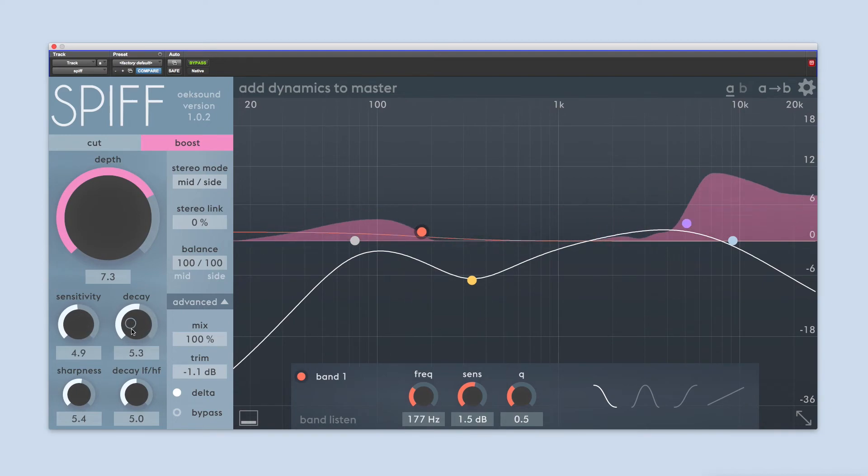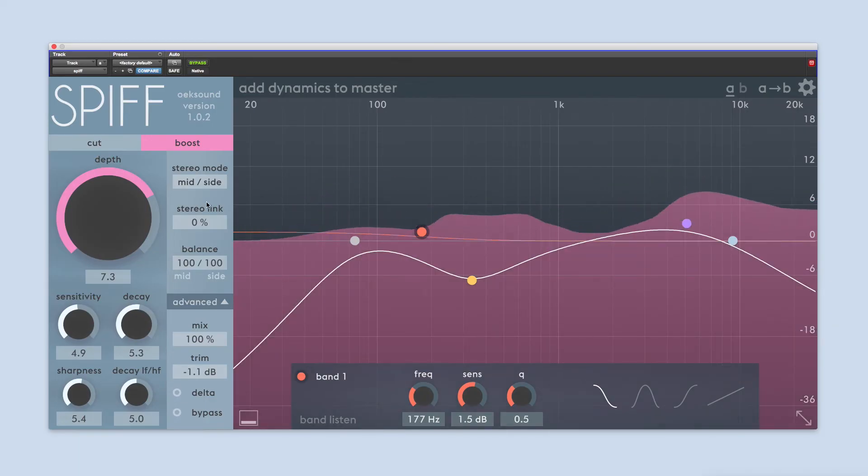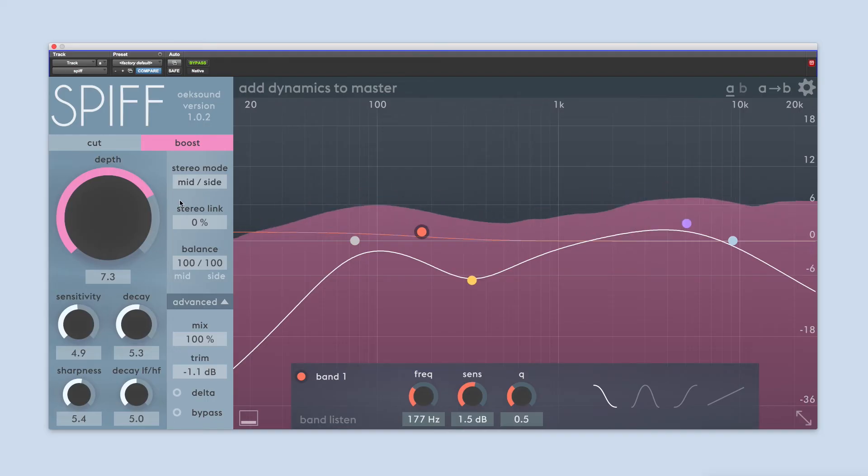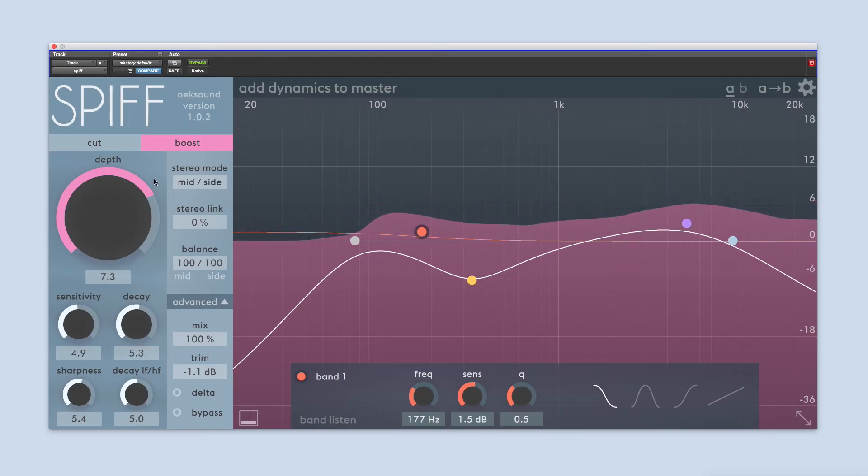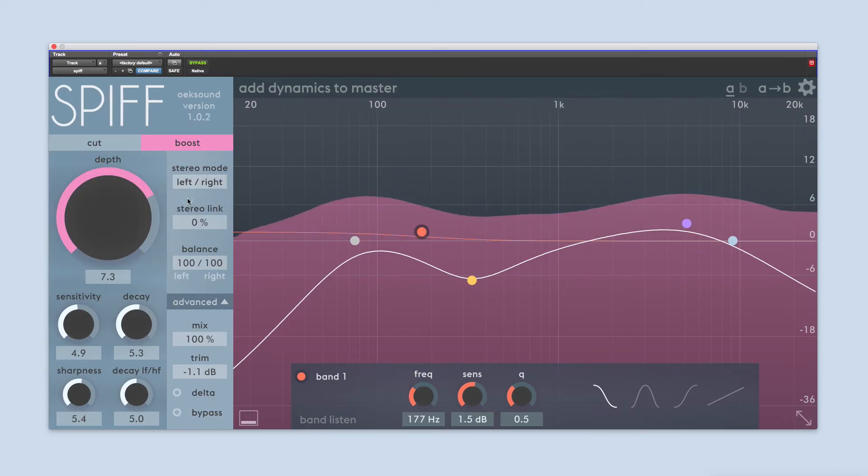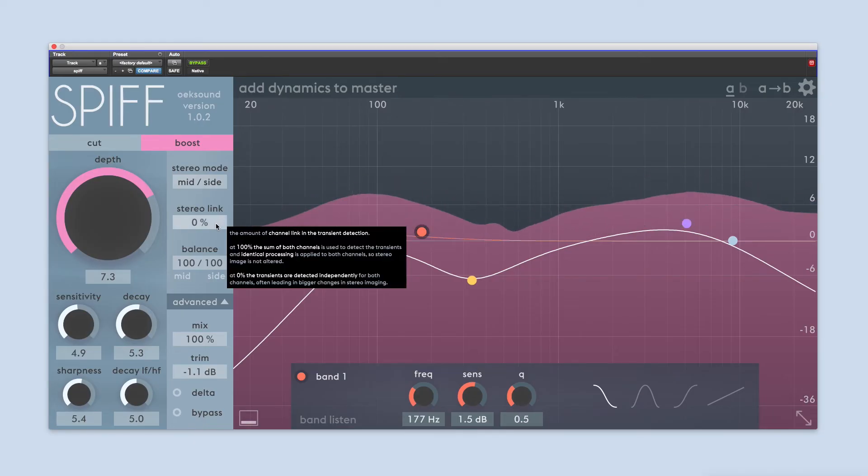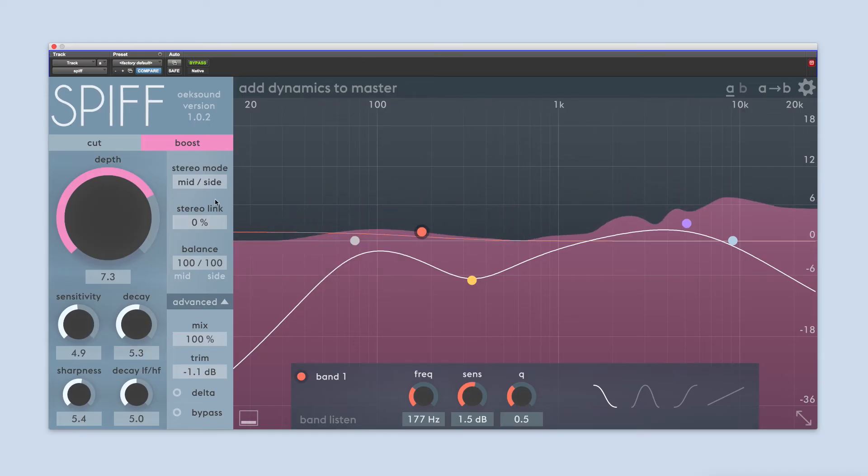If you've opened SPIF on a stereo track, the section above the output controls all relate to how SPIF works in stereo. First we have the mode, which can be switched between left-right and mid-side. If you're accustomed to mid-side processing, you'll find SPIF very useful on the master bus, where it can add width and depth to a whole mix while in mid-side.